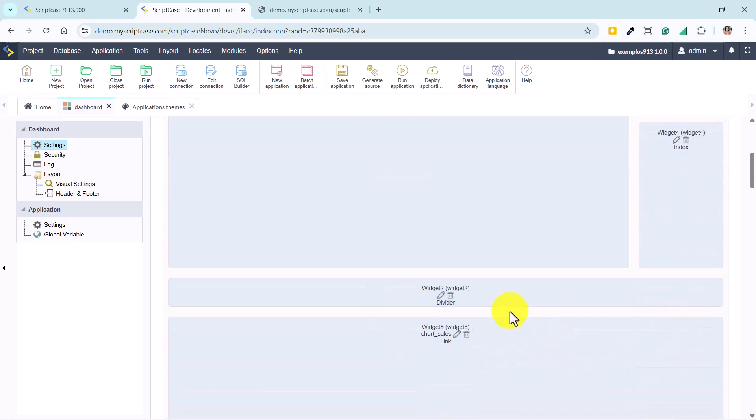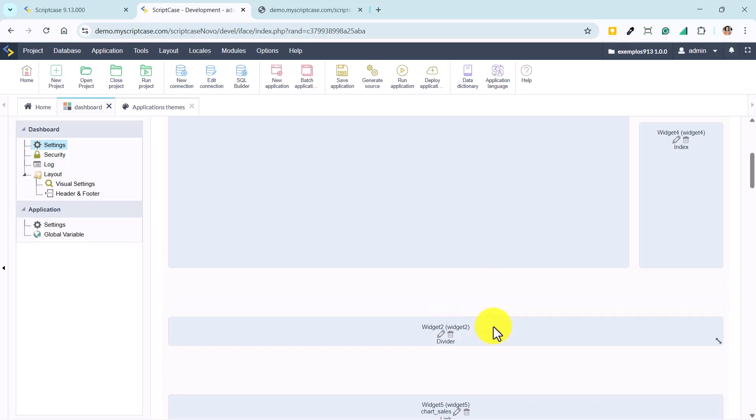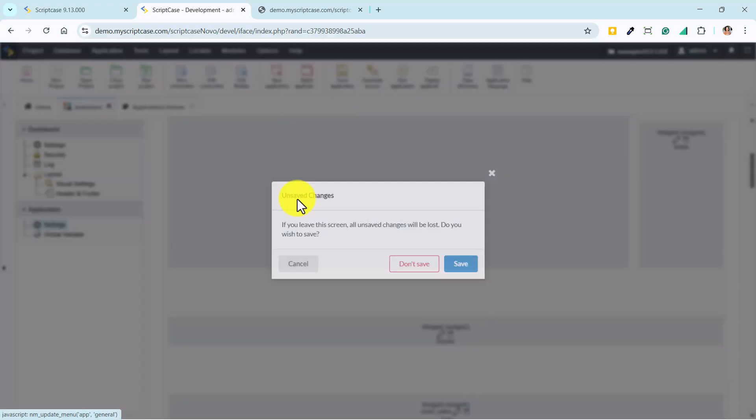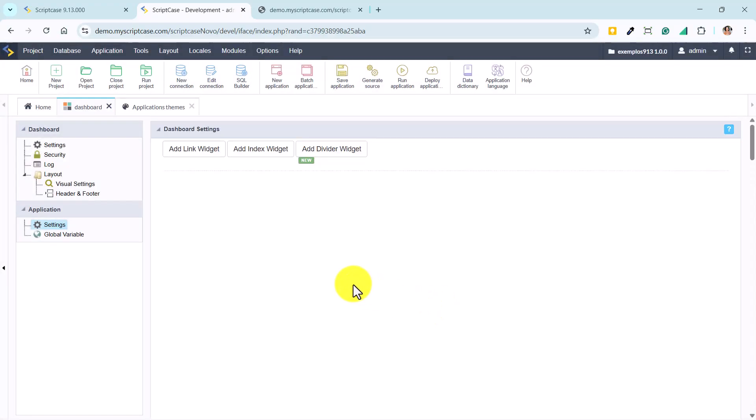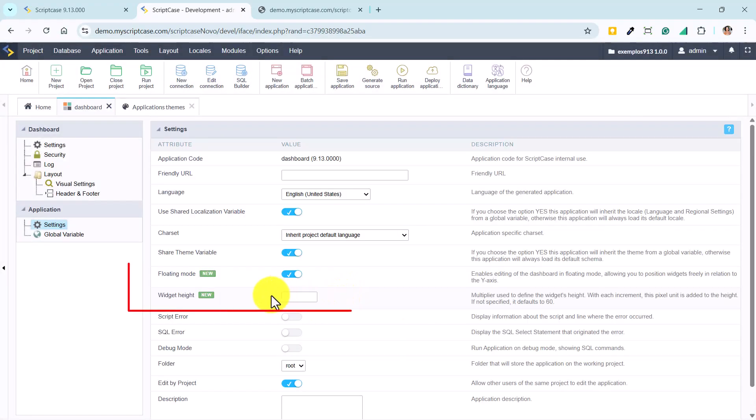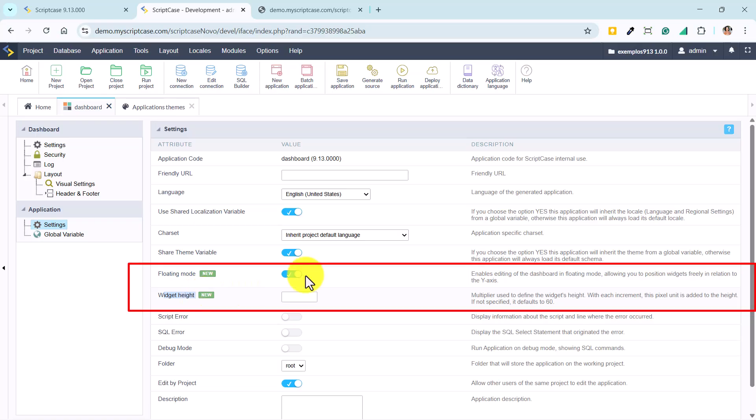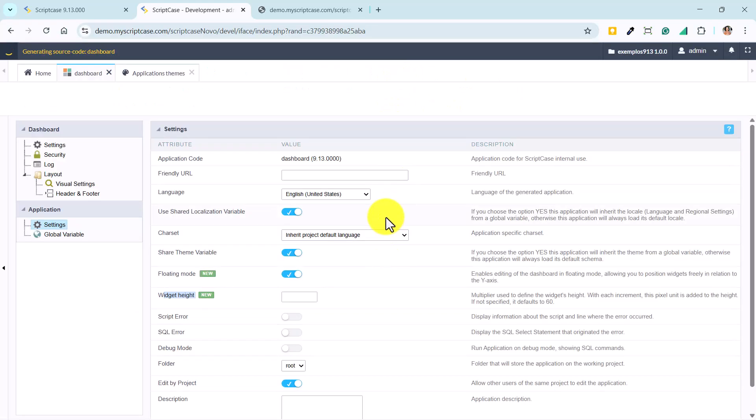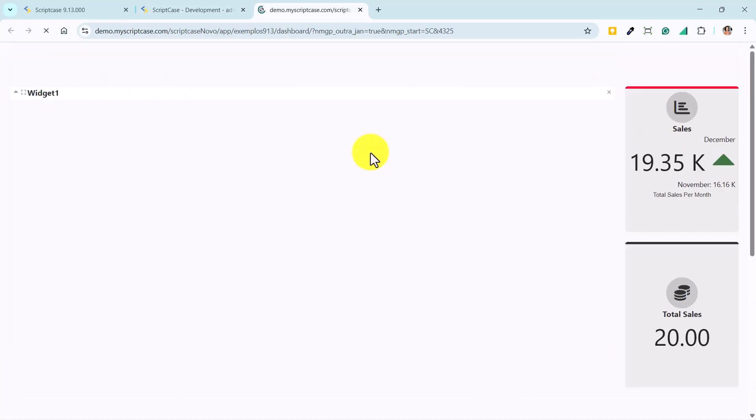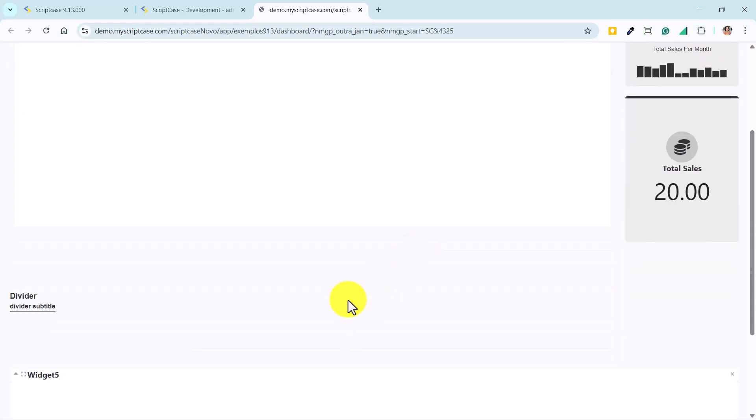In this same area, we find an important option called Widget Height. It works as a multiplier used to define the height of each component inside the dashboard. For every increment, a pixel unit is added to the widget's height. If no value is specified, Scriptcase uses the default of 60 pixels.